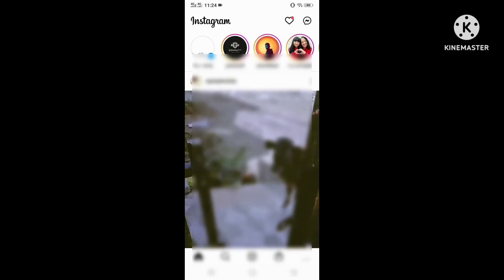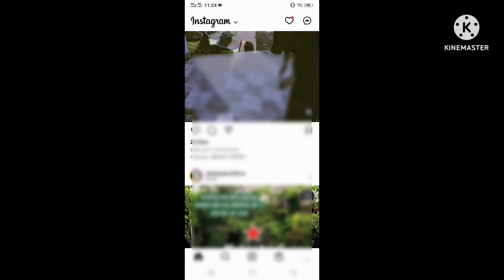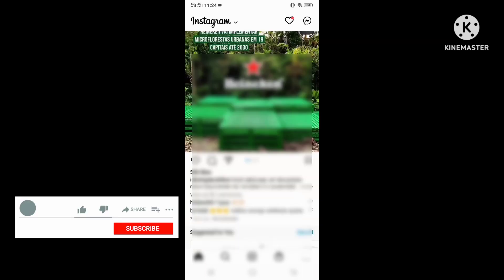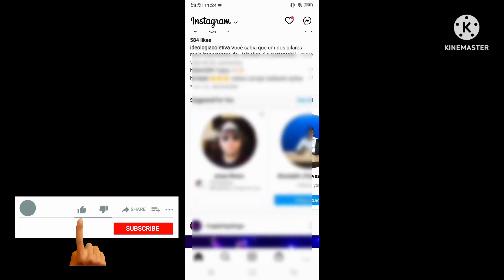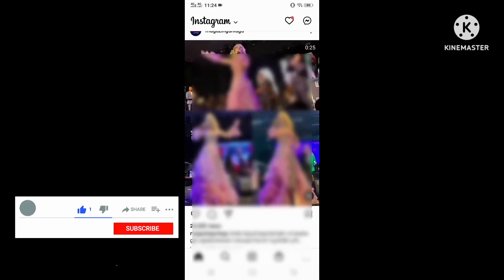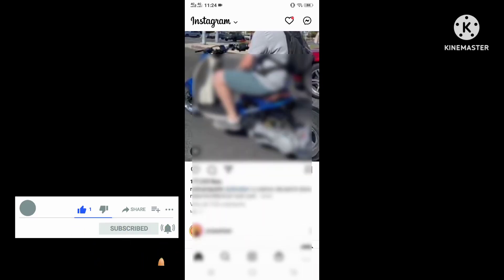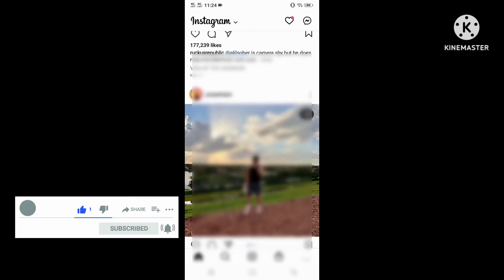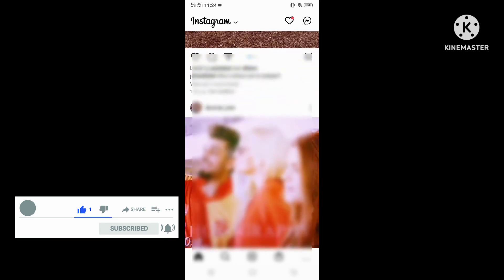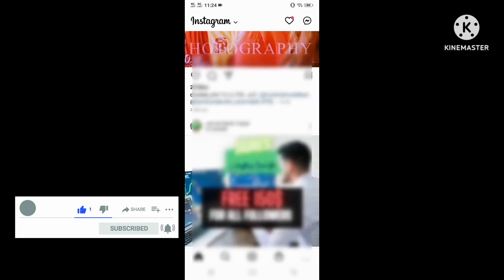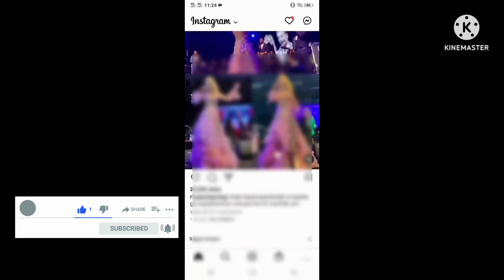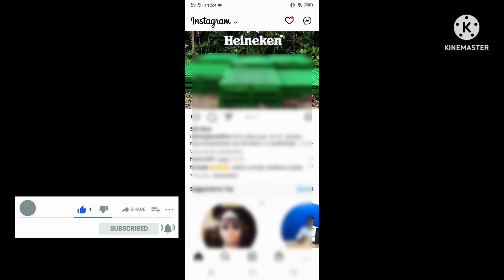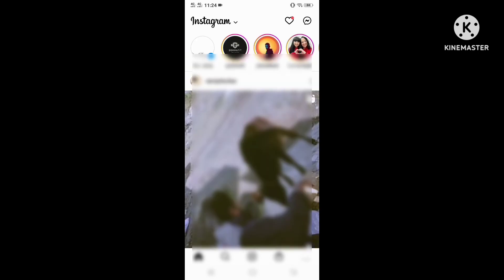Guys, if you think this video is helpful for you, please like the video, share it, and subscribe to my channel. Thank you for watching.